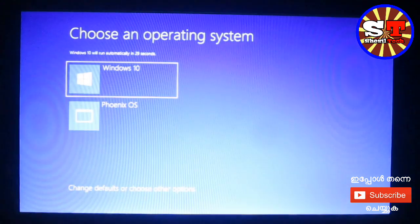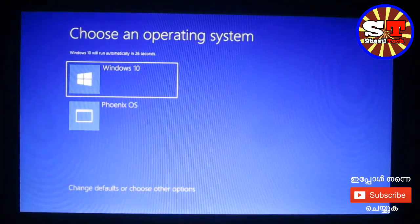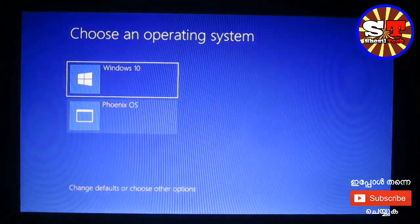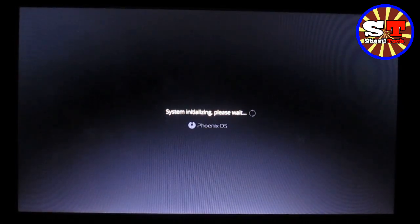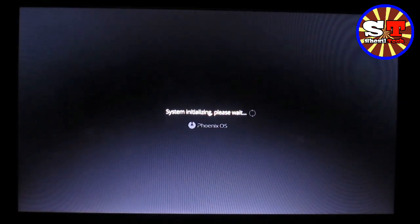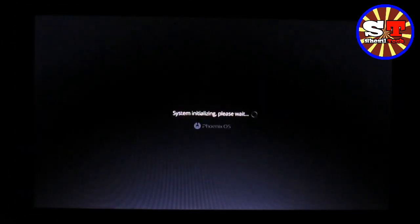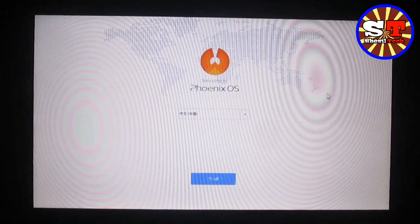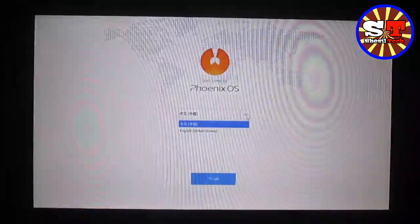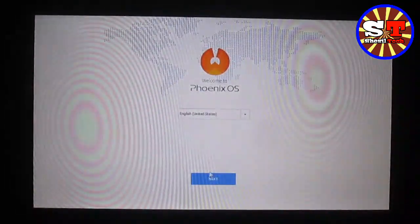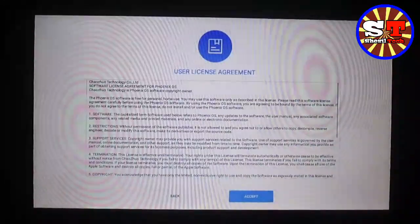Now we have Windows 10 and Phoenix OS, so let's select Phoenix OS. We have to select the system initializing and select the computer performance. Now select Phoenix OS and select the English language. Then click Next and accept the user license agreement.